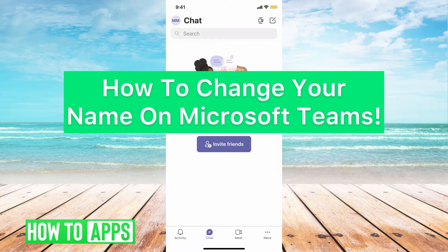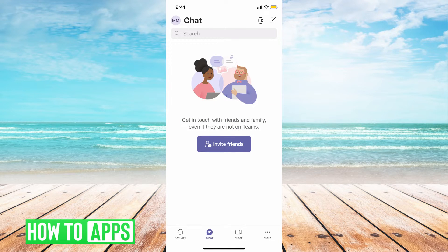Hey guys, it's Mikayla and today I'm going to walk you through how to change your name on Microsoft Teams. It's pretty quick and simple, so let's jump in.